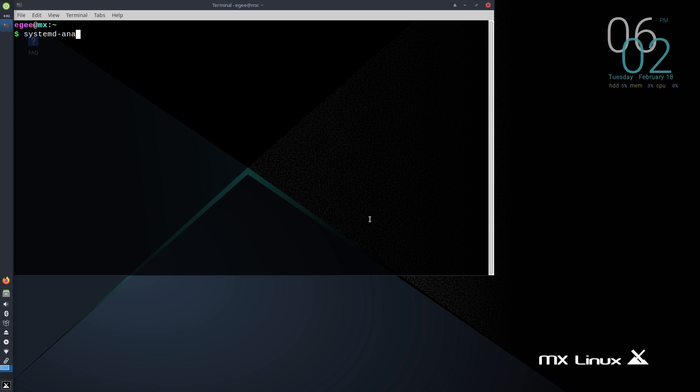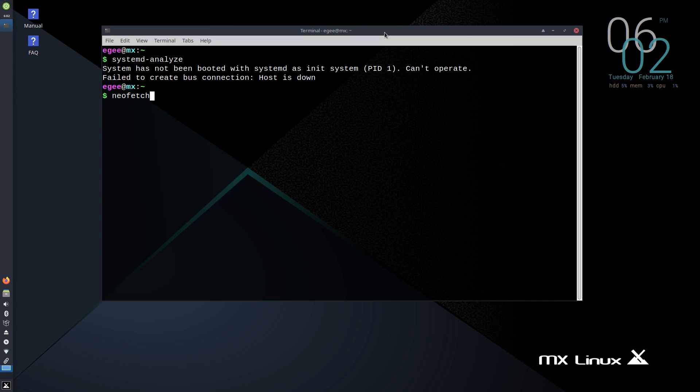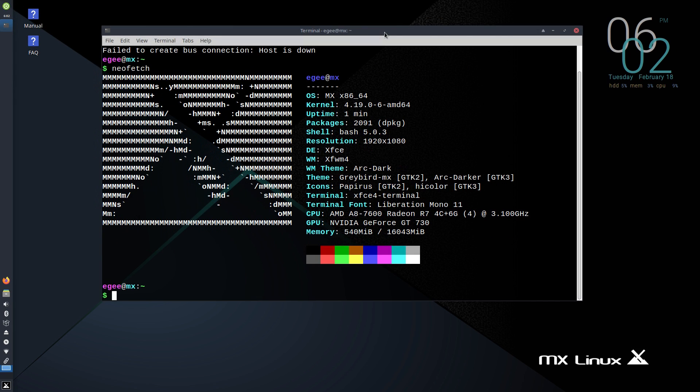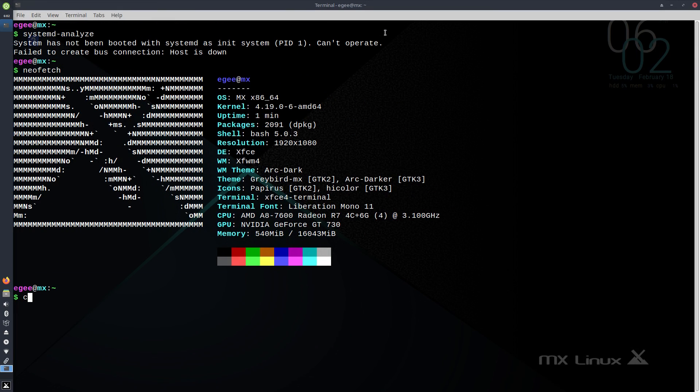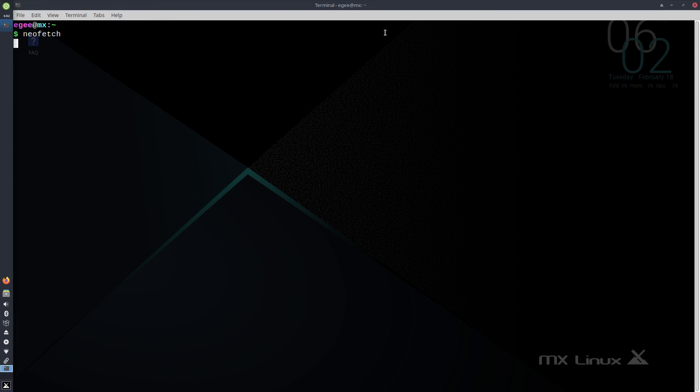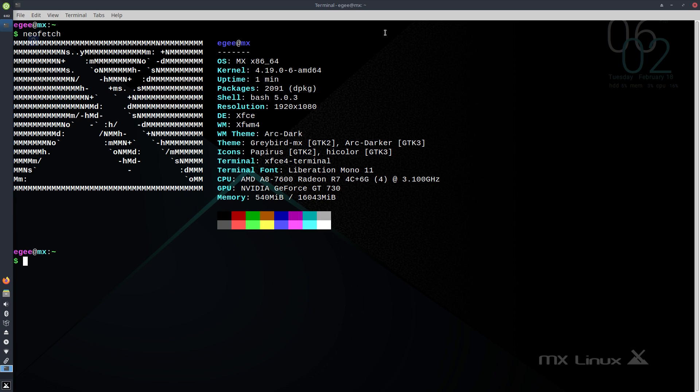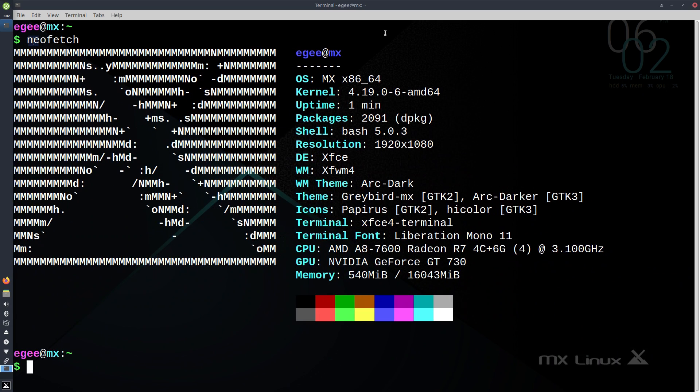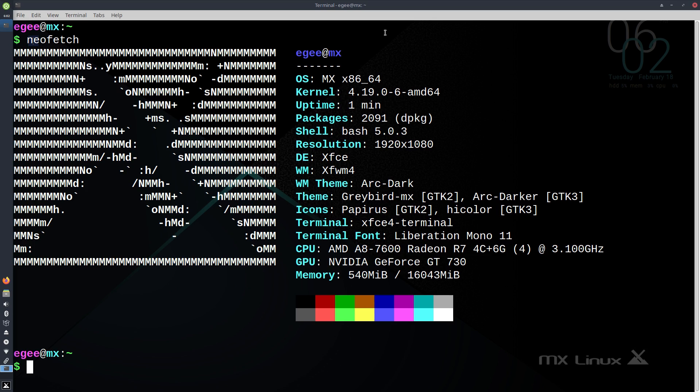We will be having a look at NeoFetch, though. We're running MX, like just MX, apparently, with kernel version 4.19, an oldie. We're running 2091 packages on Bash 5.0. This is XFCE, obviously. We're using the Arc Dark theme with Greybird, apparently. The icon set is the lovely Papyrus, but the terminal font is the ugly Liberation Mono, one of my least favorite font families.